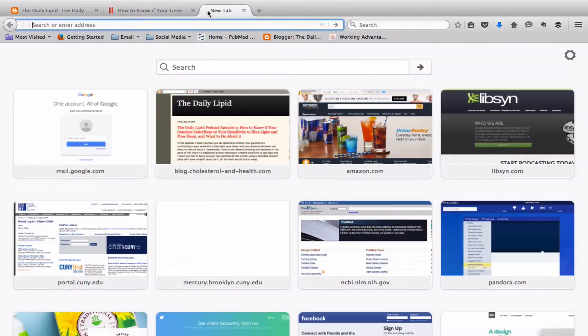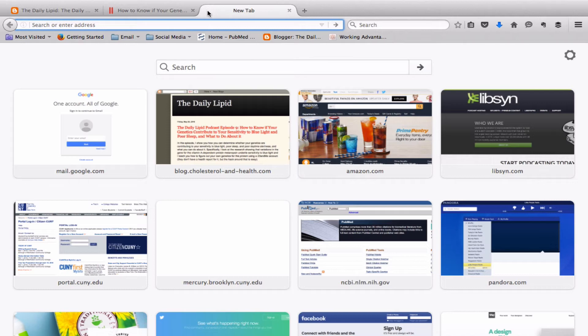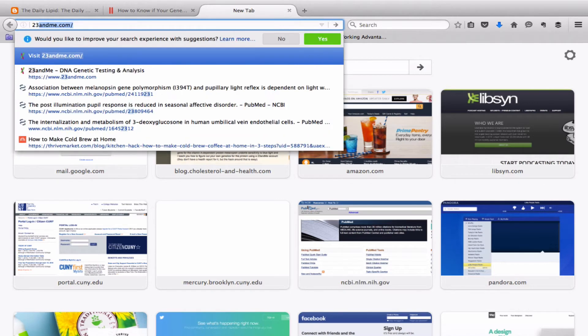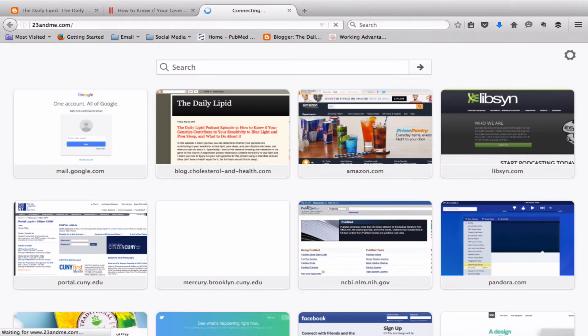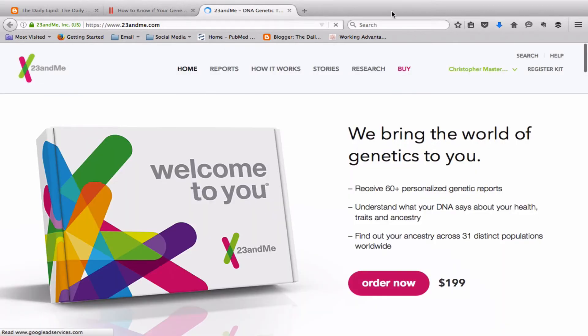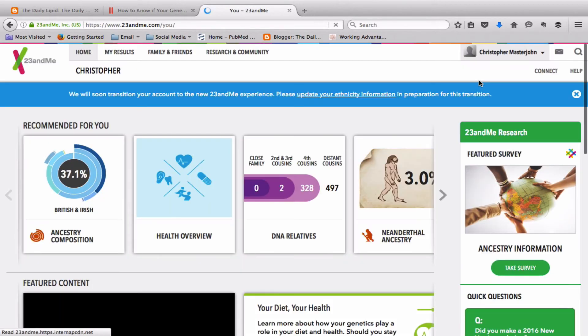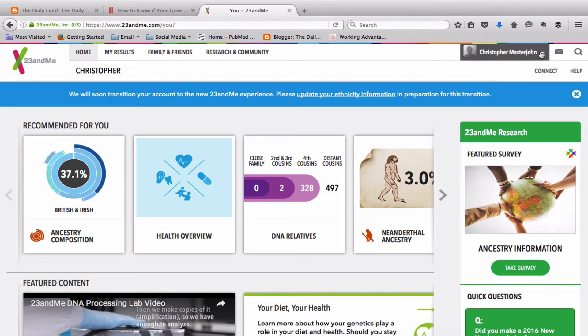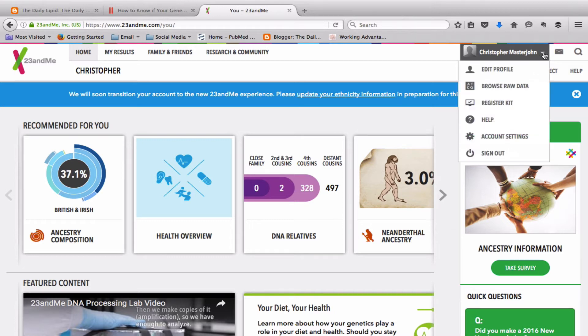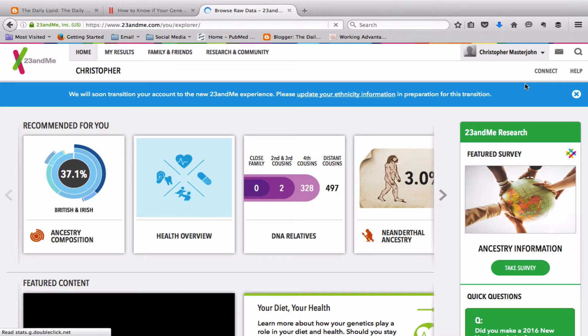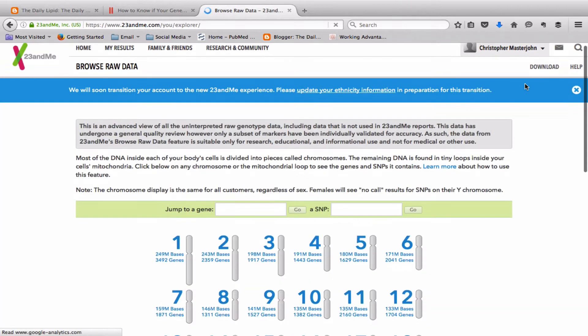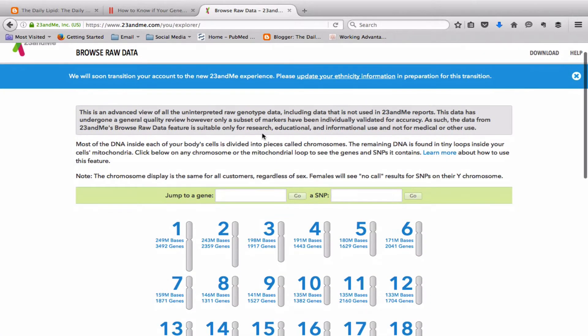The other thing you want open is your 23andMe account. If you go to your 23andMe account and you go to the main screen, there is no health or trait report about this to my knowledge but the hack to work around that is super easy. You go in the upper right corner where it says your name, click on the drop down menu and go to browse raw data. Once you're there, you see two text boxes. One says jump to a gene, the other says jump to an SNP. You're going to use jump to an SNP,